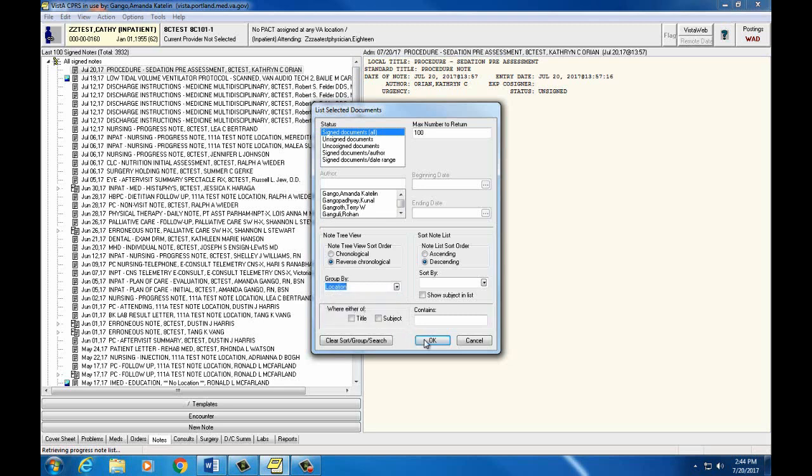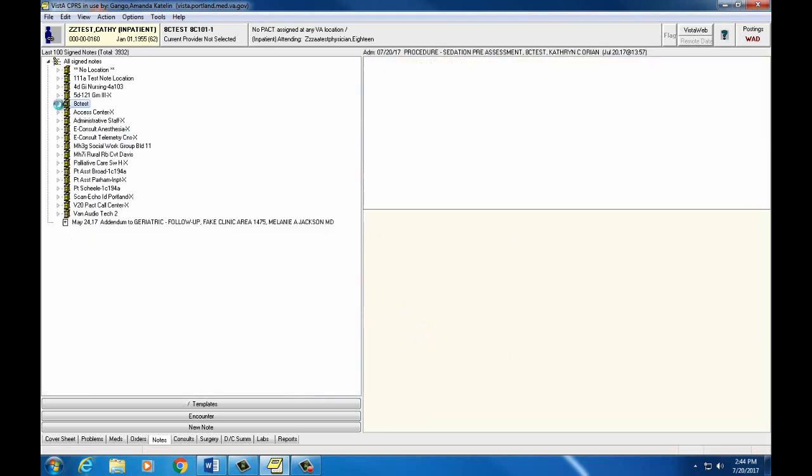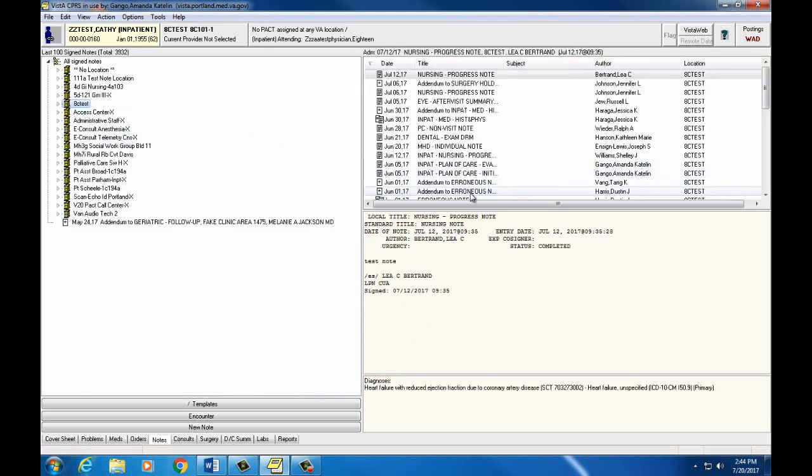We're going to choose Location, hit OK. Now we can see our notes are now grouped into file cabinets based on the specified grouping or location that we've chosen.